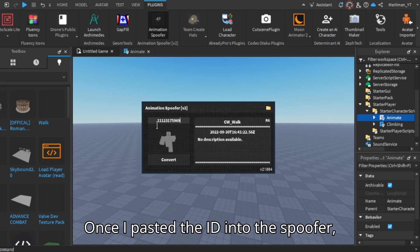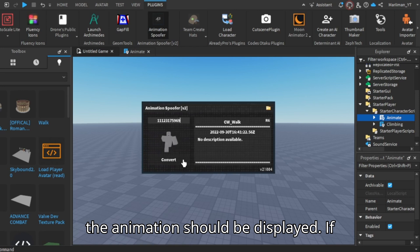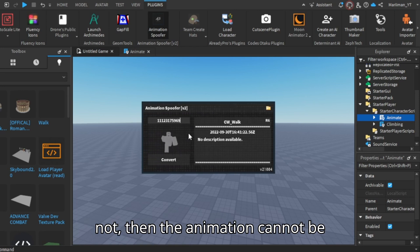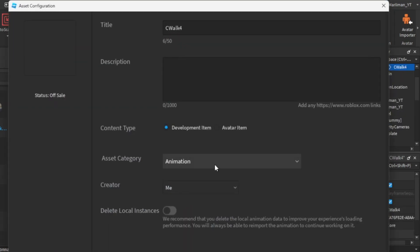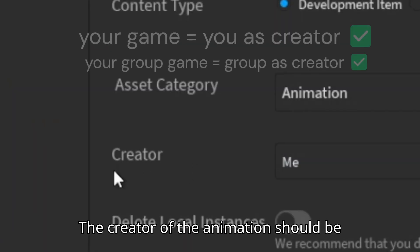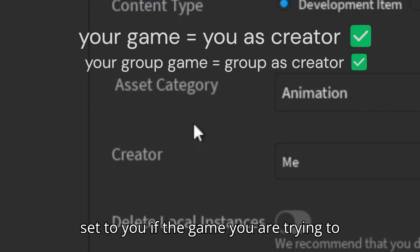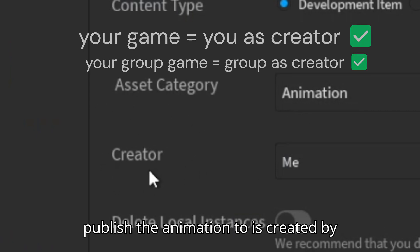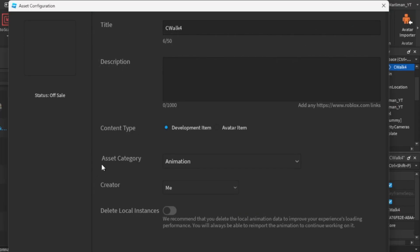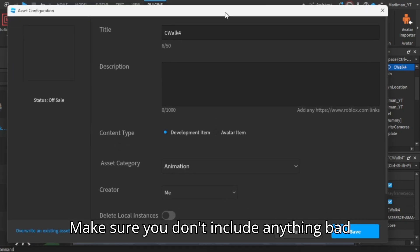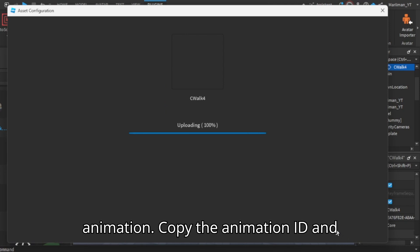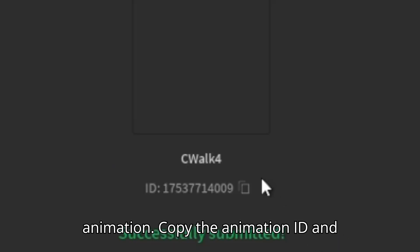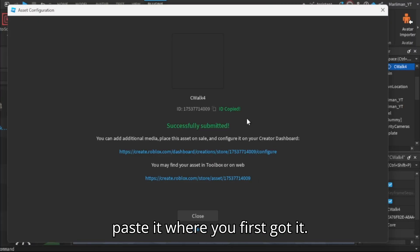Once I paste the ID into the spoofer, the animation should be displayed. If not, then the animation cannot be spoofed. The creator of the animation should be set to you if the game you are trying to publish the animation to is created by you. Make sure you don't include anything bad inside of the description or title, otherwise it won't let you publish the animation. Copy the animation ID and paste it where you first got it.